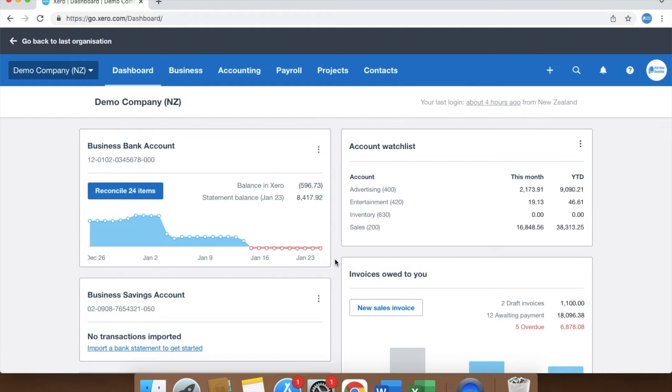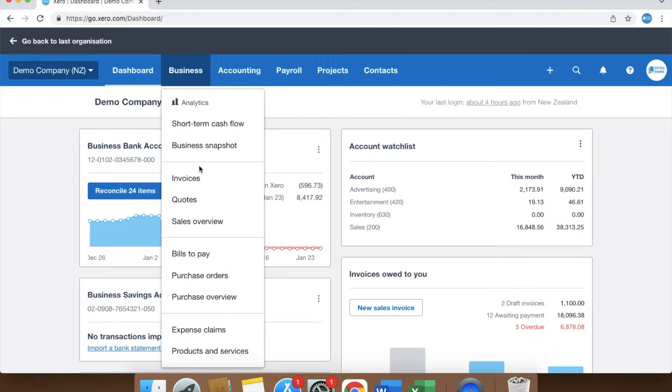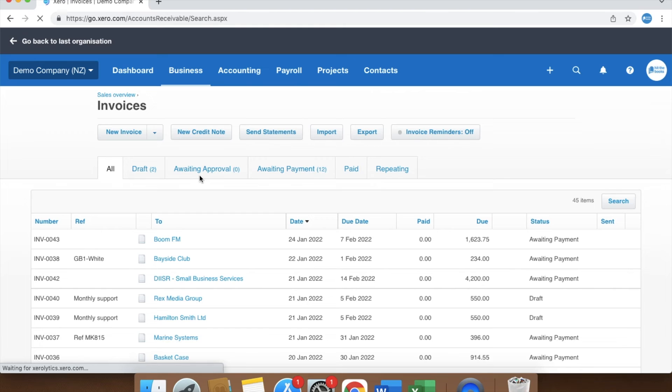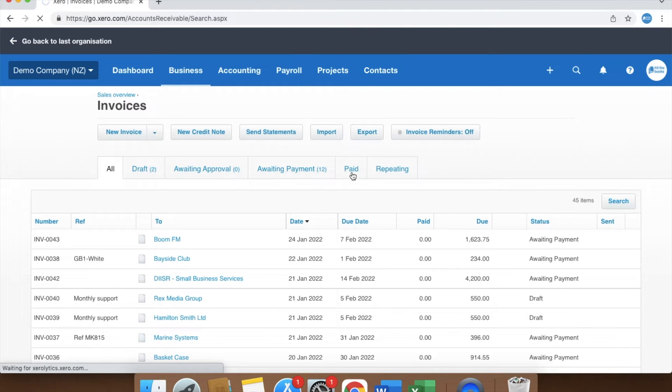Let's first look at creating a receipt from an invoice. If you have created an invoice for your customer, you can find the invoice in the paid tab of the sales screen using the search box.